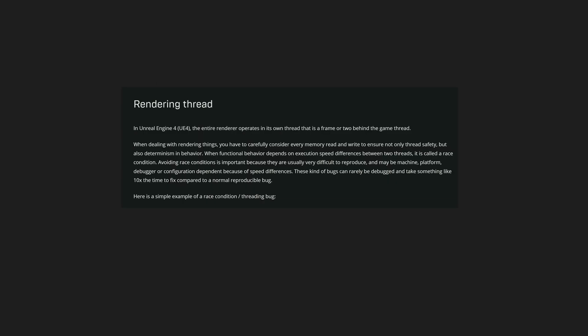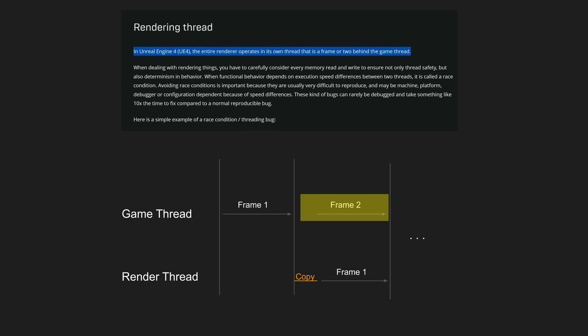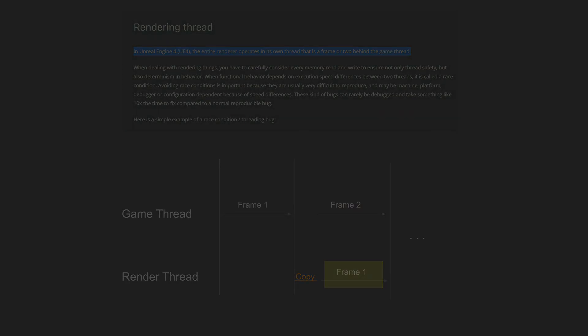This is the reason why it's documented that render thread will always be one or two frames behind the game thread. Since game thread will be working on frame two, while render thread works on rendering frame one onto the screen.